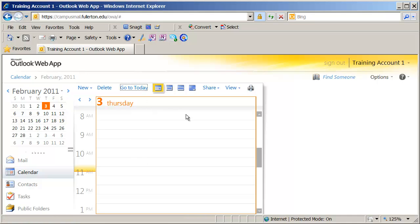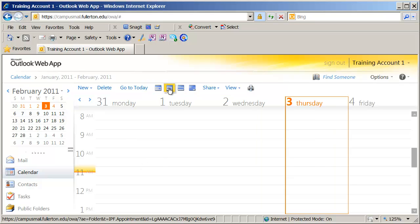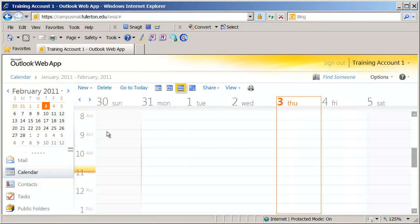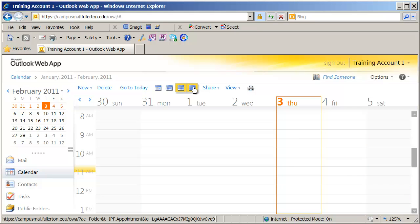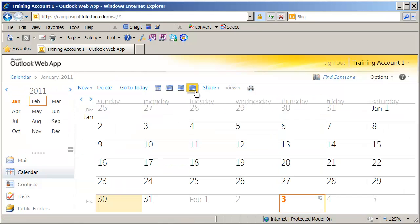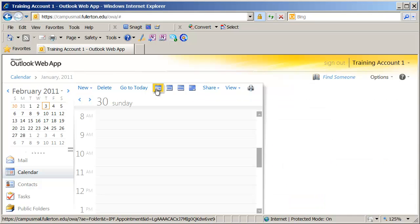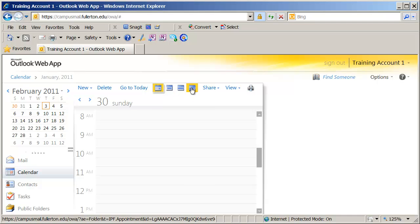Right now we're looking at this in daily view, but I can also do a work week view, which will show me Monday through Friday, a week view which will show me Sunday through Saturday, as well as a month view. I'm going to go ahead and go back to daily view, and you're going to see one difference between daily view and the others is you have a preview pane over here to the right.